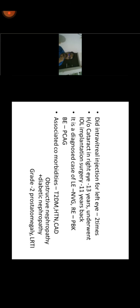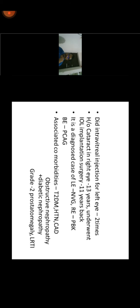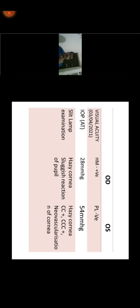The patient has a history of intravitreal injection for the left eye twice, cataract surgery on the right eye, and IOL implantation, meaning cataract surgery on both eyes. It is a diagnosed case of left eye neovascular glaucoma; the right eye underwent peripheral buttonhole iridectomy and is a diagnosed case of primary closed-angle glaucoma. Associated comorbidities include type 2 diabetes mellitus, hypertension, cardiovascular disease, obstructive disease, and prostatomegaly.